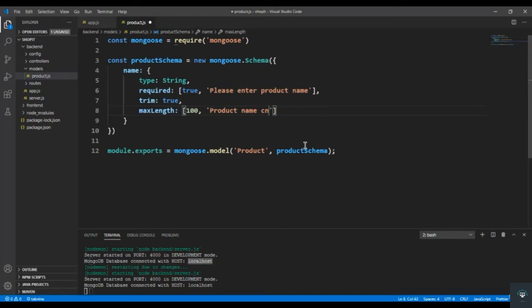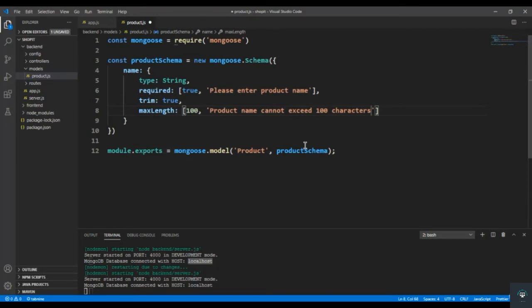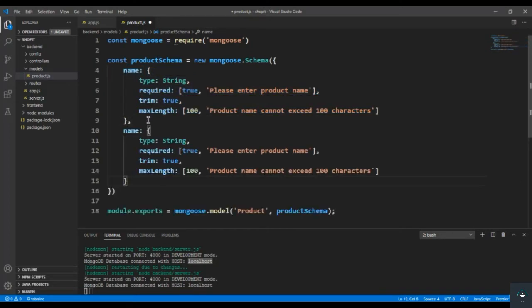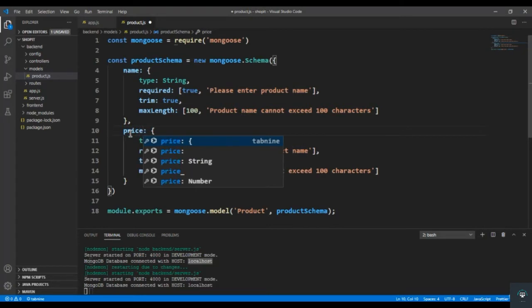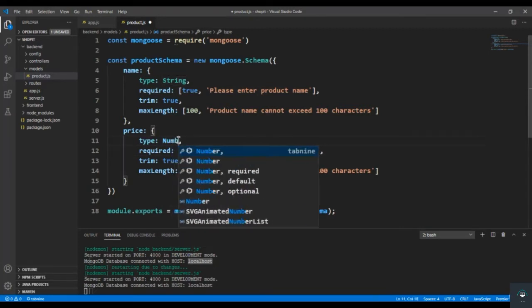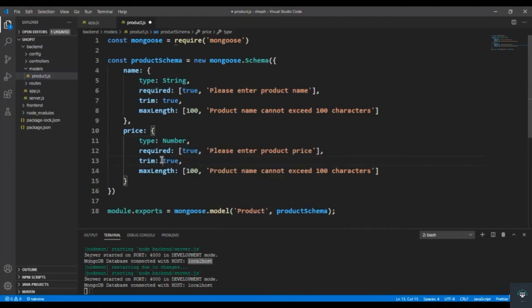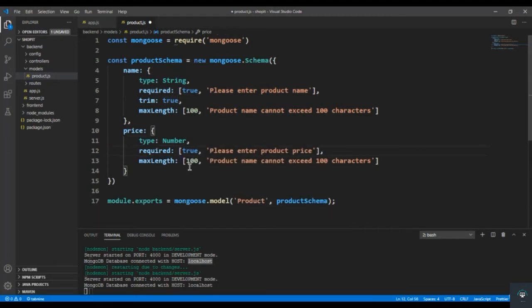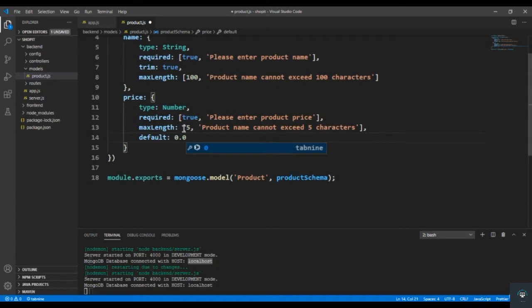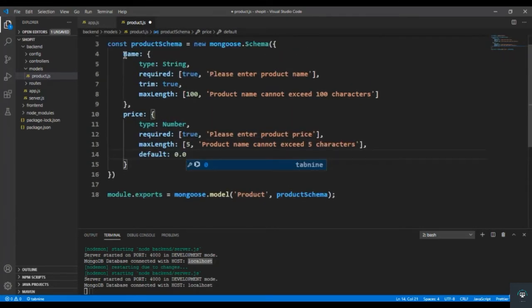After name we have the price field. I copy the structure from name, add a comma, type price — type is Number. MaxLength is going to be 5 characters, and I also want to keep a default value that is 0.0.